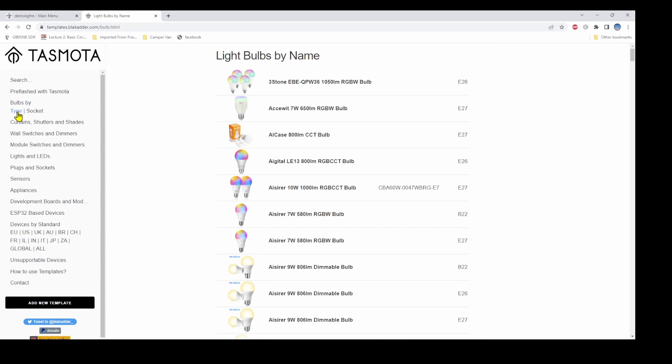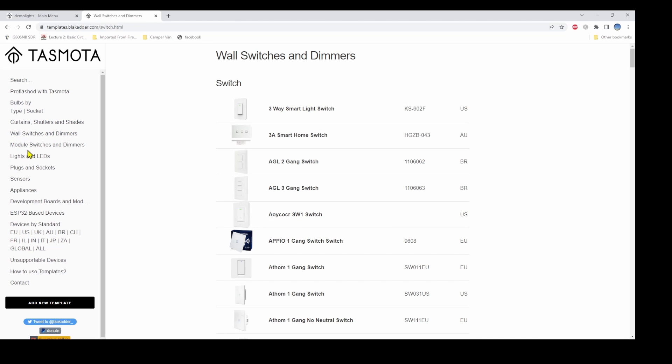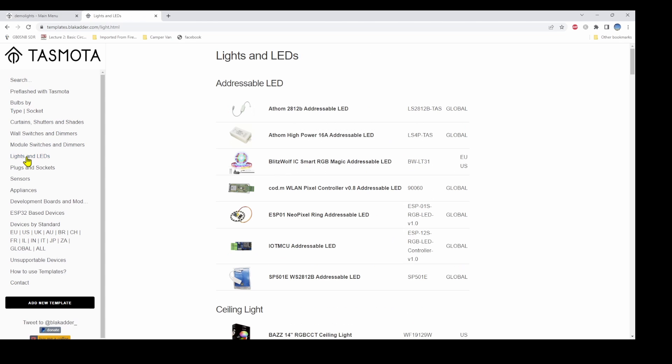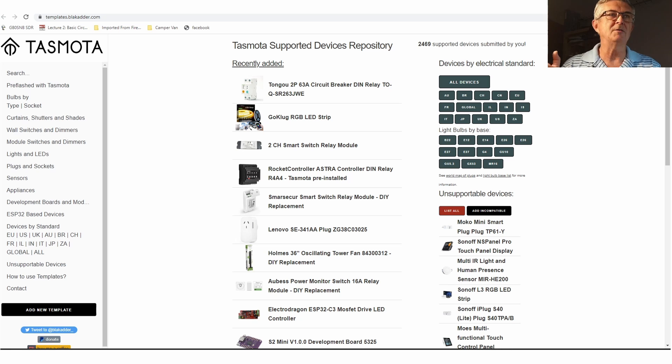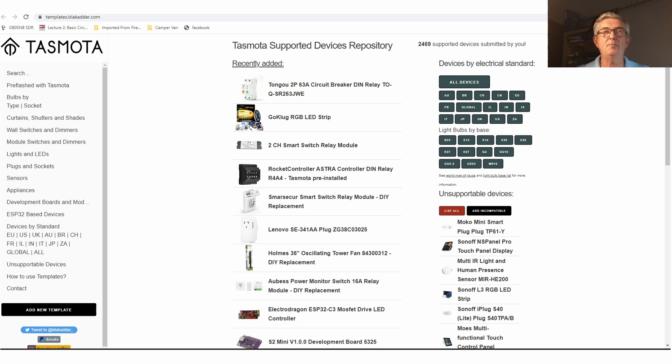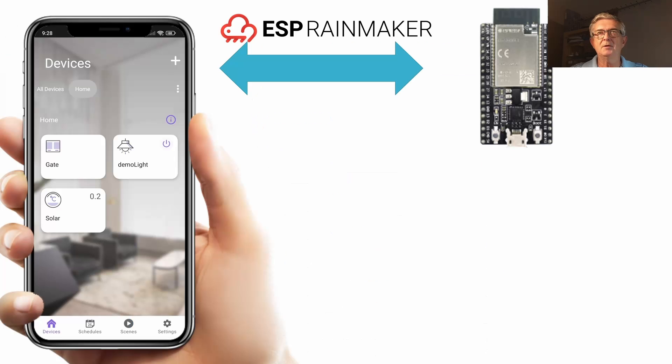But the most important thing is it's supported on many hundreds of devices from plugs, sockets, curtains, shutters, shades, wall switches, module switches, lights and LEDs, sensors and different appliances. It's a really superb piece of software and I highly recommend it to anyone as your go-to solution.